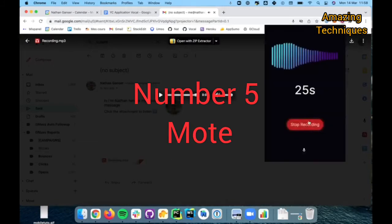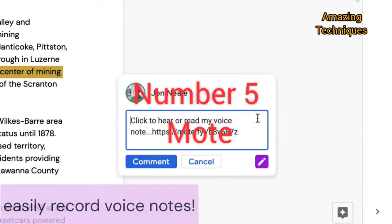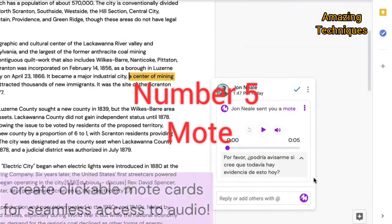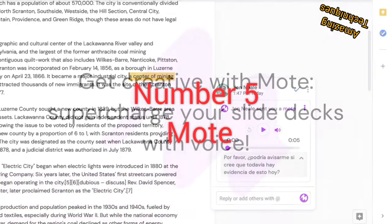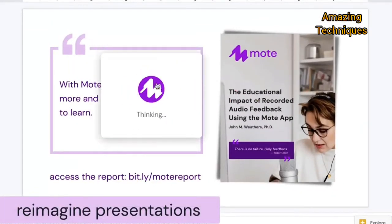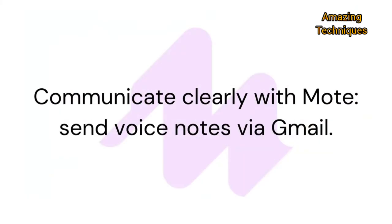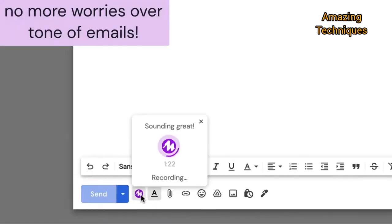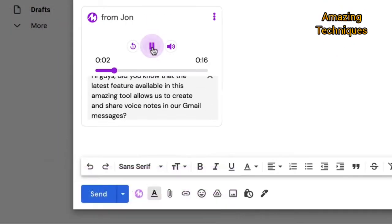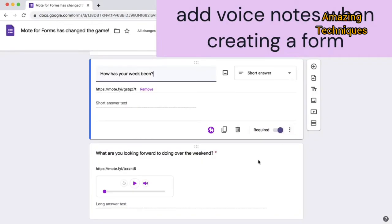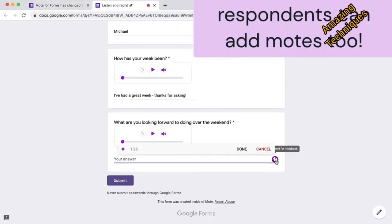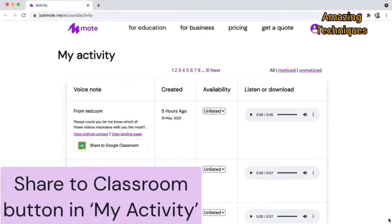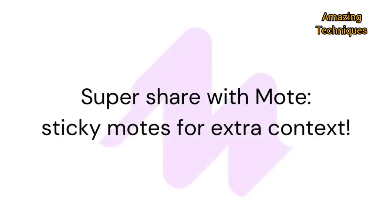Number 5: Mote. Mote is another excellent extension on the list which allows you to add voice comments or audio recordings to documents, assignments, emails, and forms. The good thing about Mote is that it automatically integrates with Gmail, allowing you to record and share voice recordings directly from the Email Compose window.